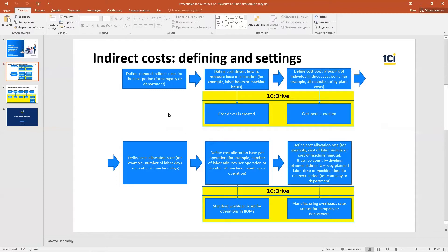When we are done with that, we go to the next step and have to define a cost driver. A cost driver is a way to measure the base of allocation — for example, labor hours or machine hours. It is how we will allocate our costs to finished products that we produce during the period.